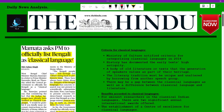Hello and welcome to Think Like Toppers daily news analysis of The Hindu newspaper. I'm Girish and today is 12th of January 2024. Let's get started.